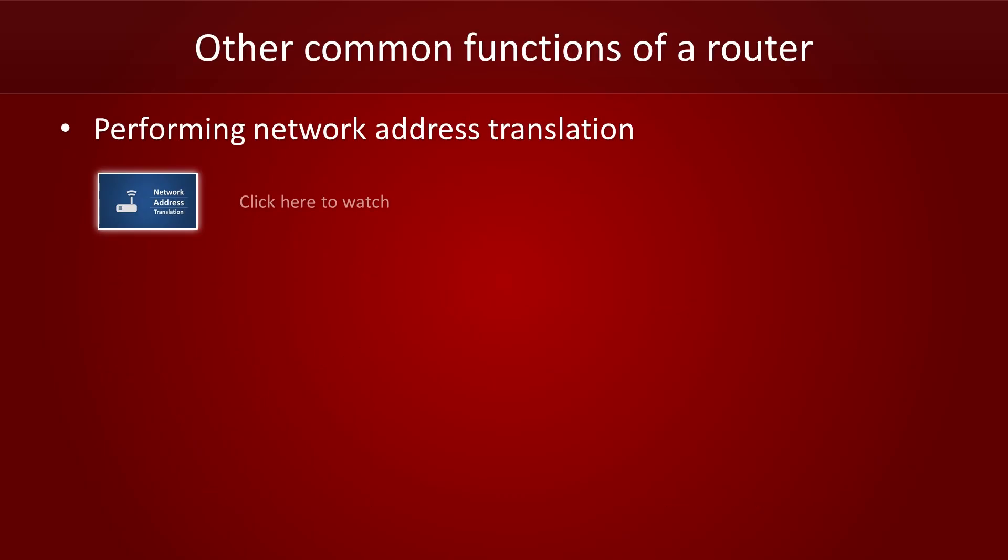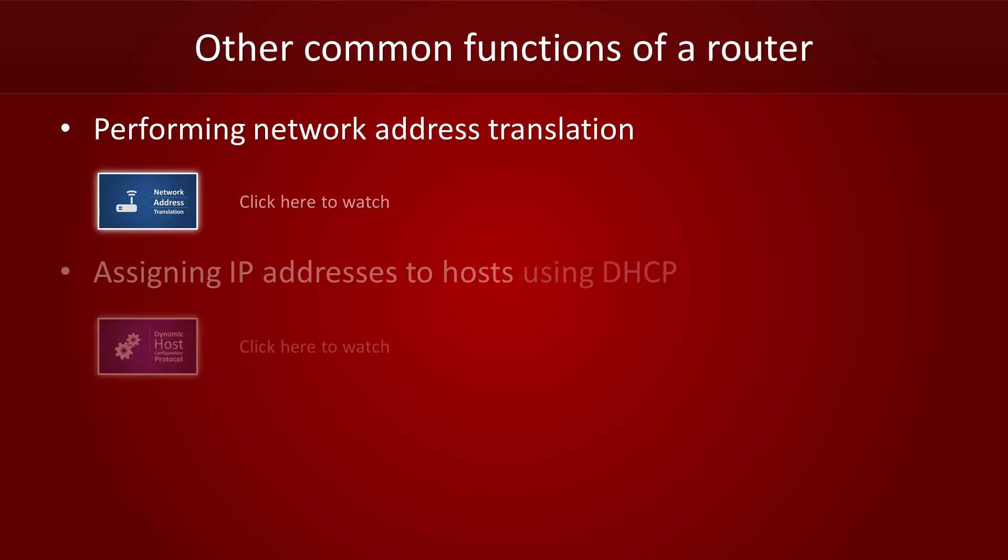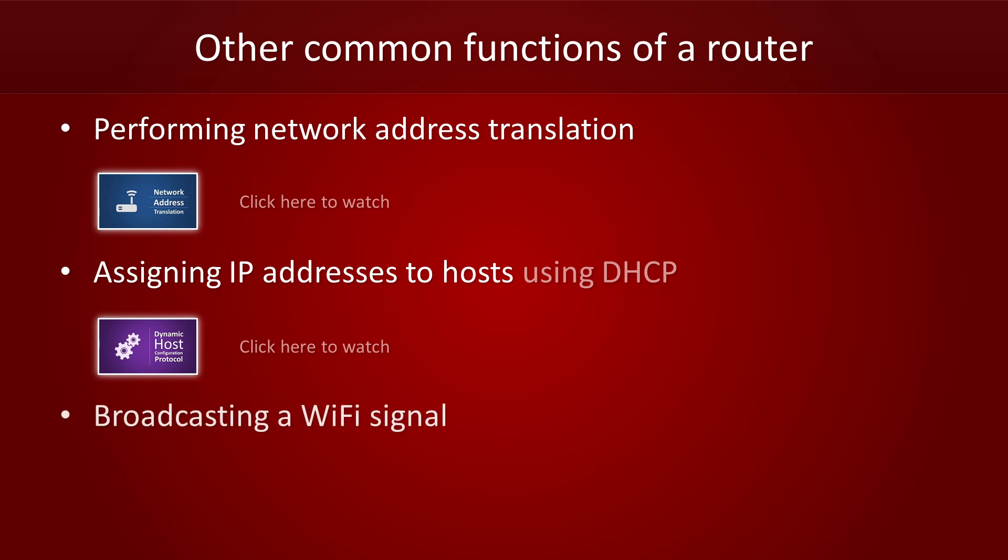Modern routers also carry out other tasks. For example, they often do network address translation, or they can hand out IP addresses to hosts using DHCP. We have videos on both of those topics, so just click the thumbnails if you want to watch them. Additionally, many routers can also act as an access point for Wi-Fi.